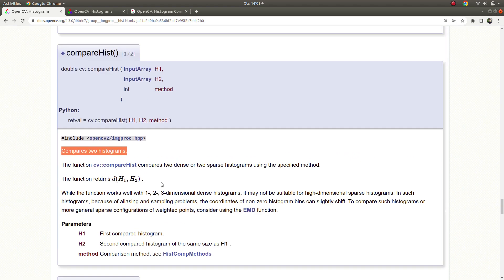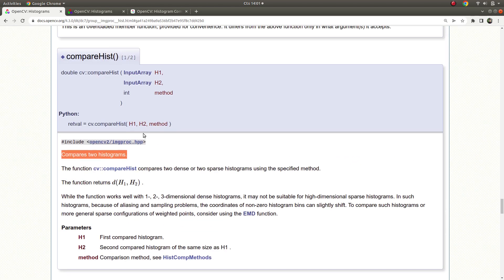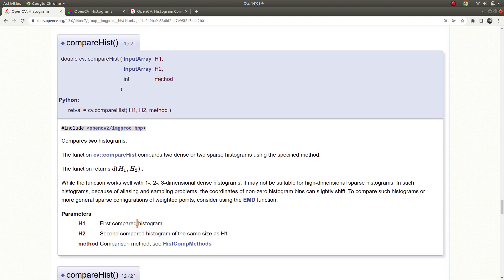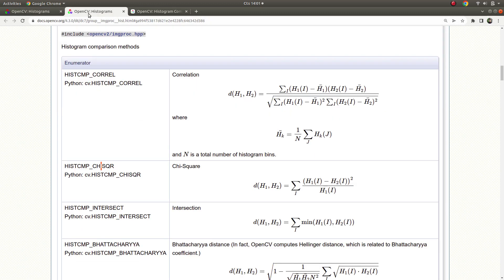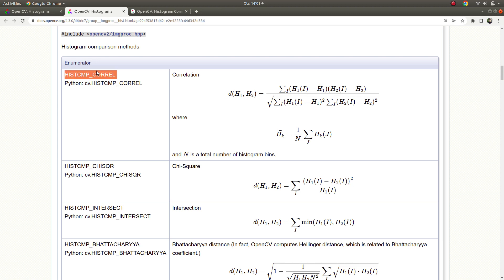We are giving the first histogram and the second histogram, and this is the compare method. These four methods we are going to focus on. We will not learn about the formulas, I don't know what they mean. We will just conceptually learn what they are meaning.